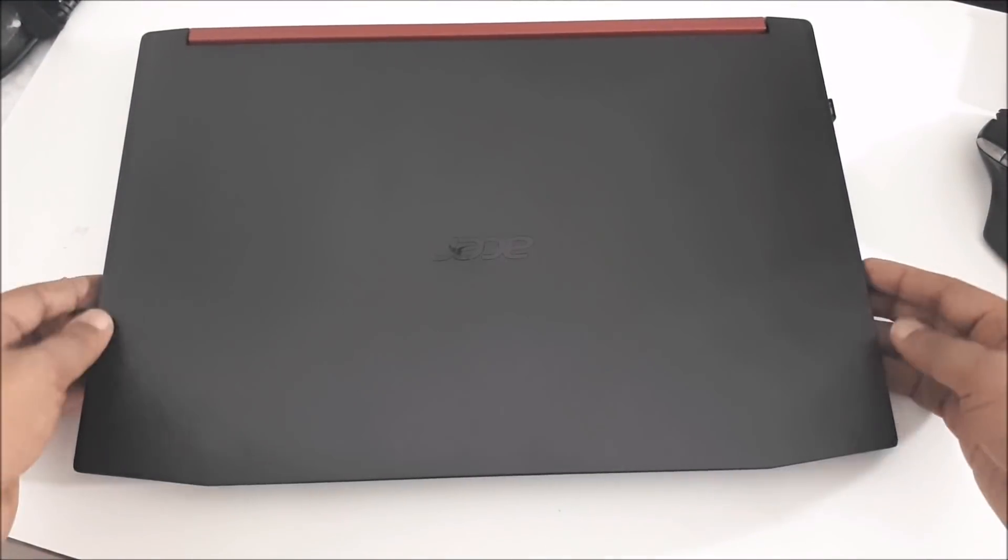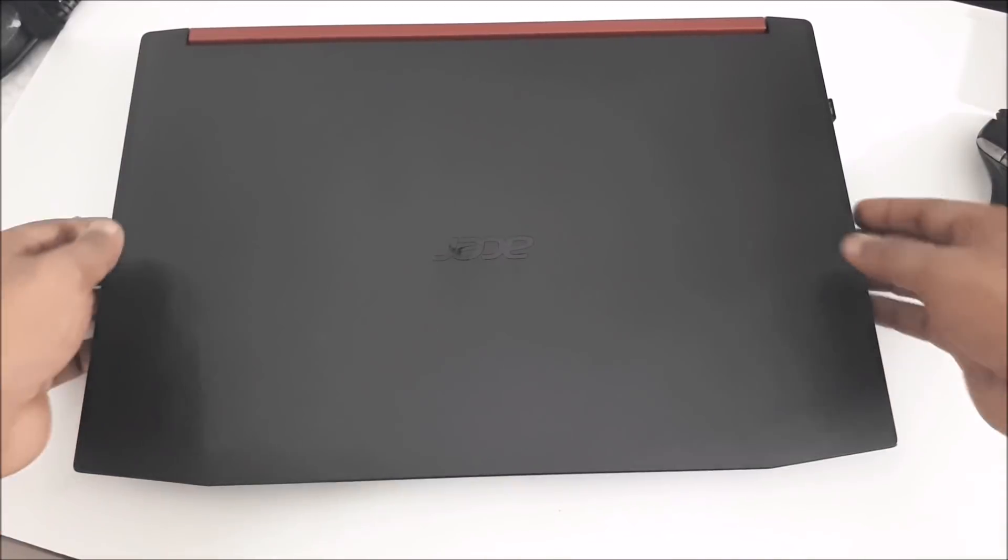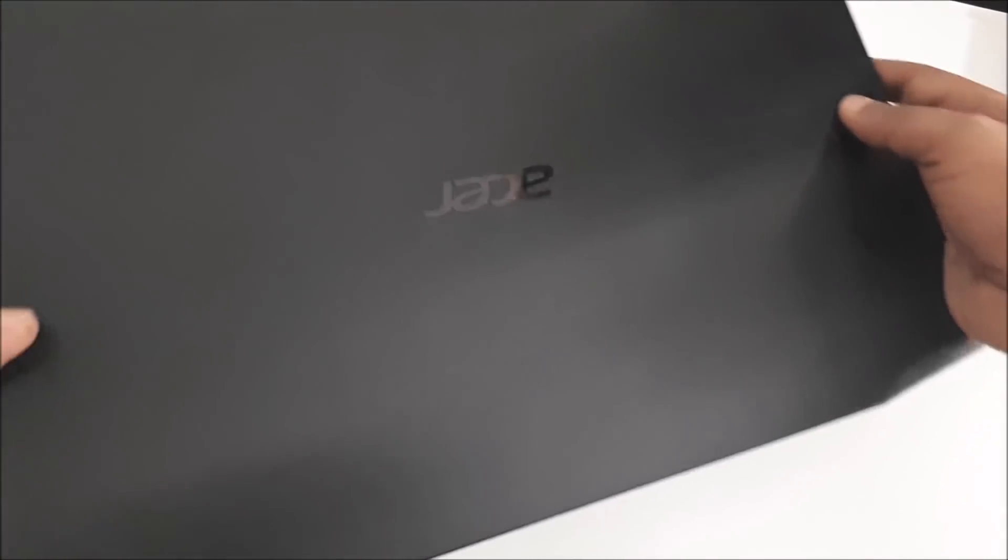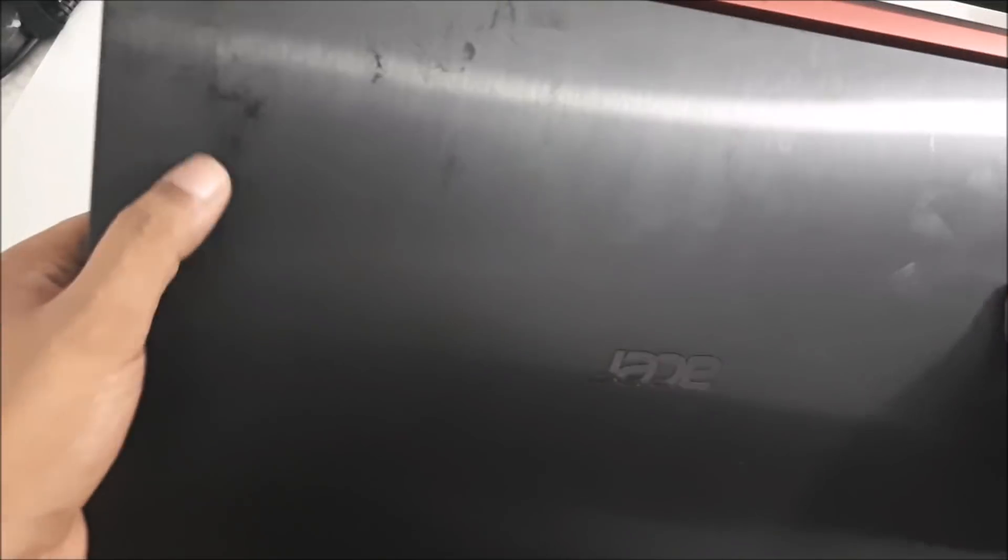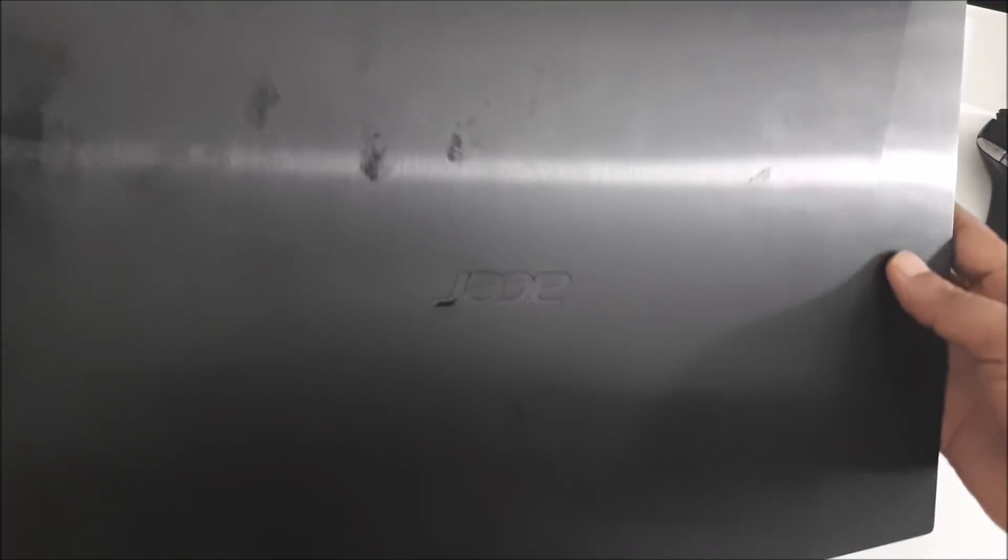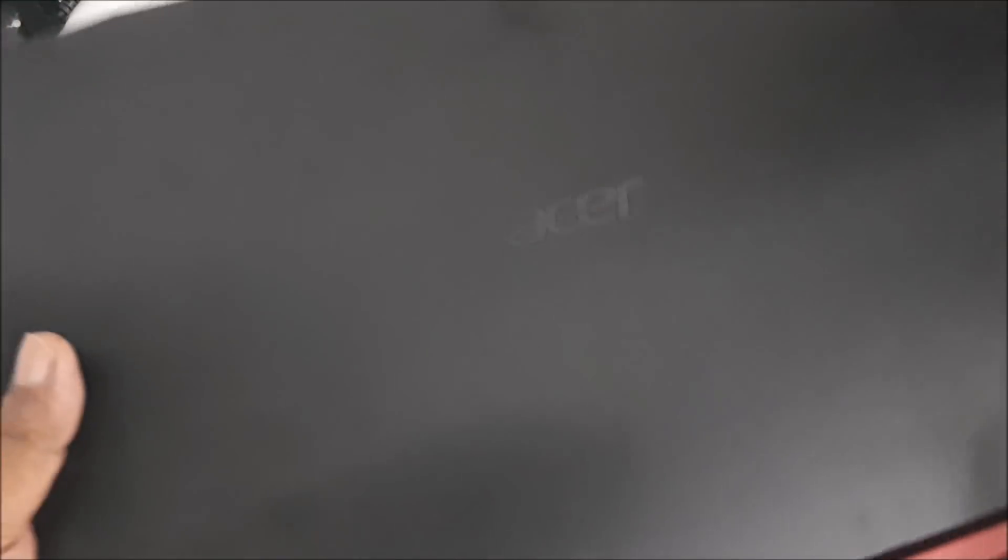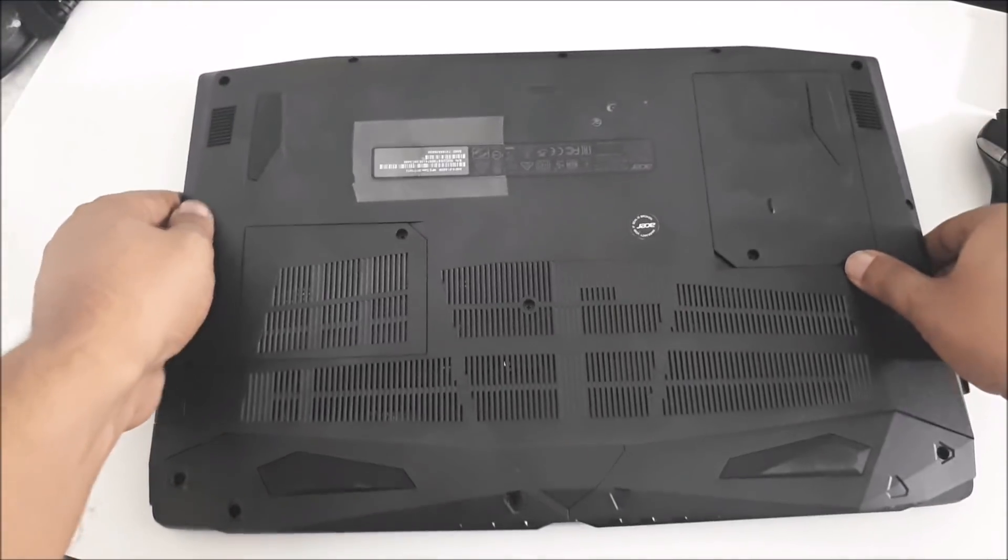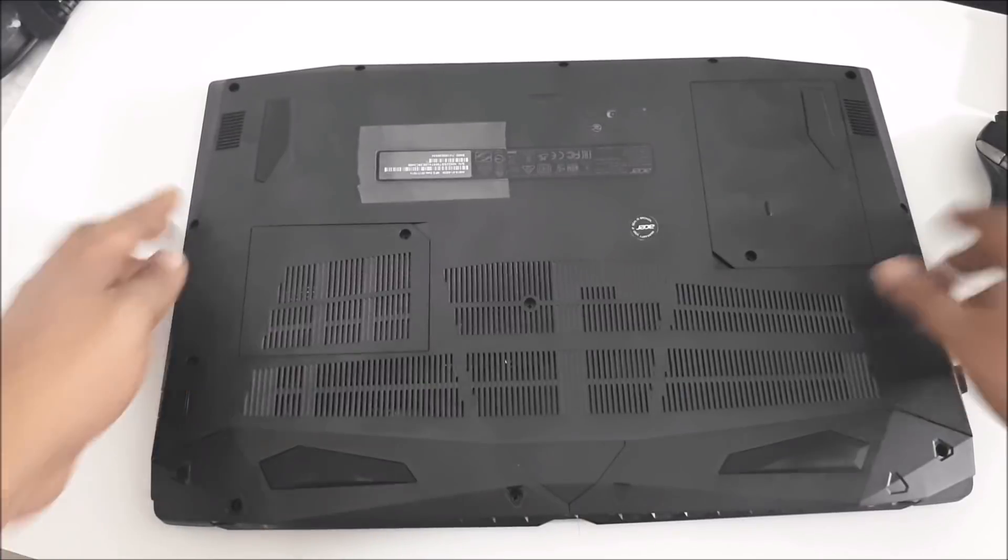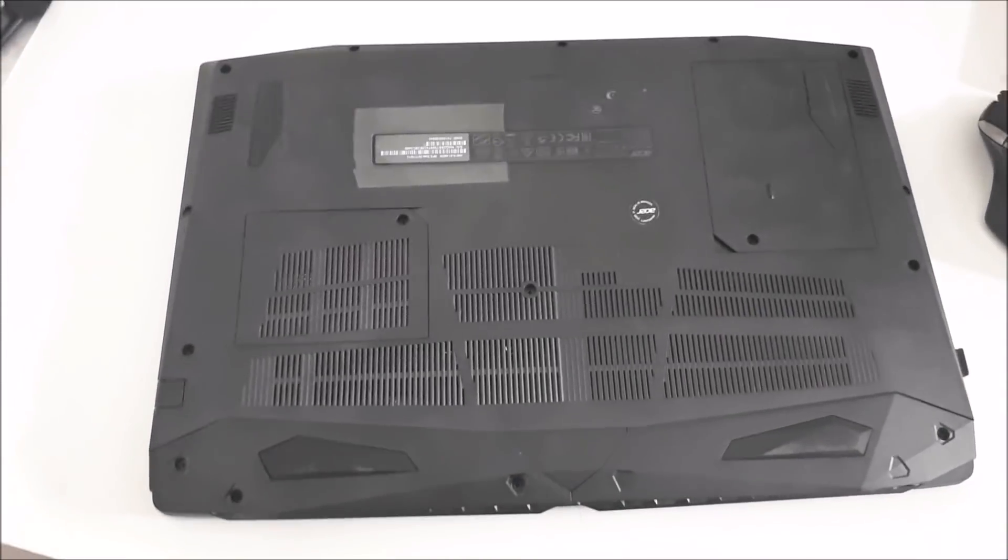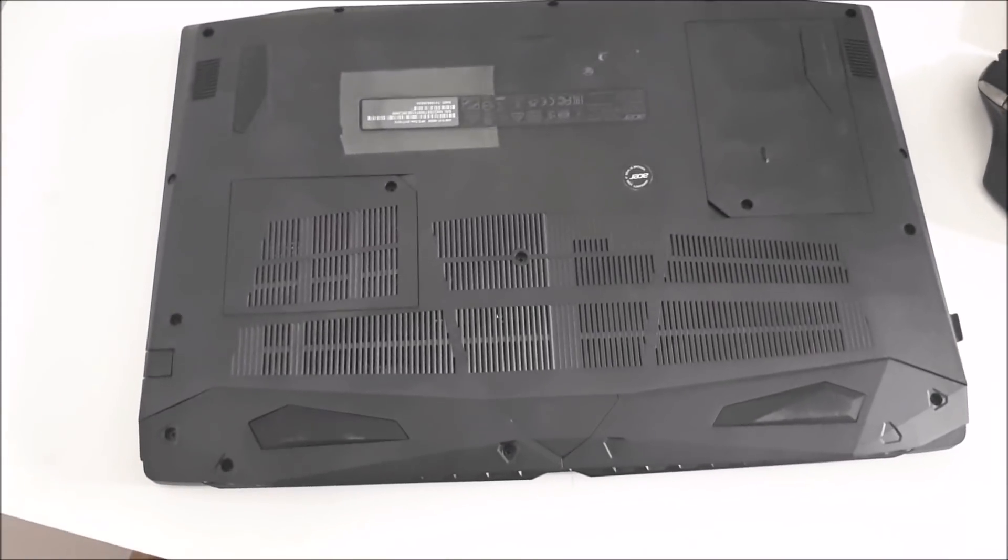The thing I don't like about this laptop slightly is the fingerprint catching on the body, but I think this is not a big deal because wherever you touch.